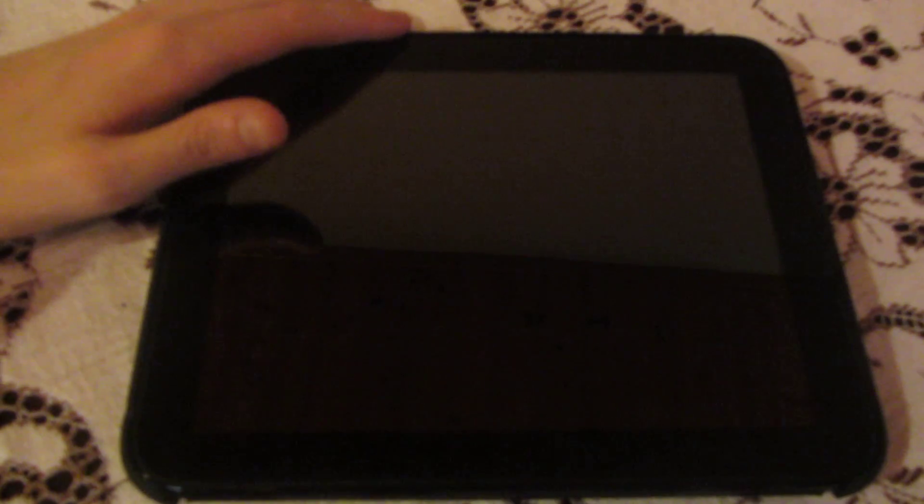Alright, so as some of you may be aware, recently Android 4.0.4 Ice Cream Sandwich started rolling out for different Android devices, and what I'm going to show you in this video is how you can flash it onto an HP TouchPad.